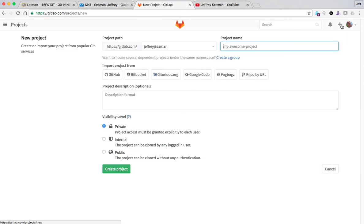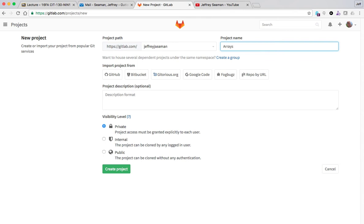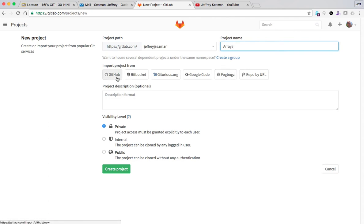Name the project, so for example week one was about arrays so I'm gonna say arrays. Import from here allows you to import from other repositories. GitHub is a very popular one. If you pay for it it's like eight bucks a month, only if you want to do private. Bitbucket is another good one, they've got a lot of really cool tools.